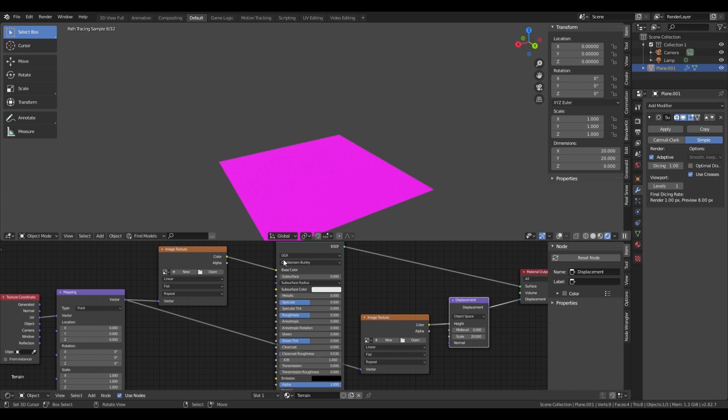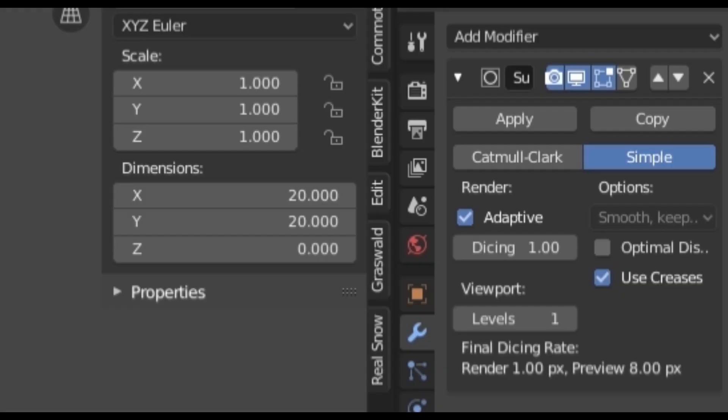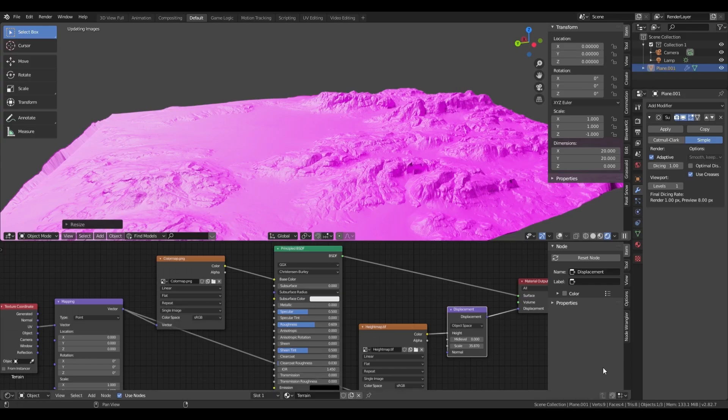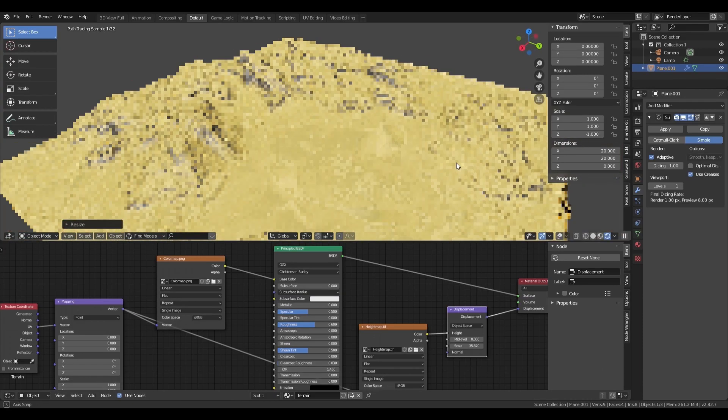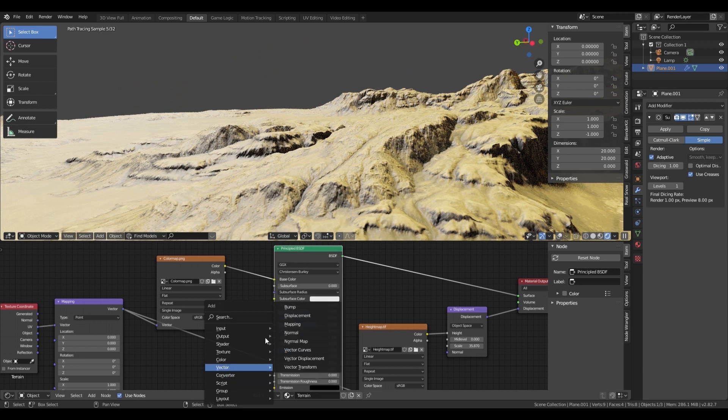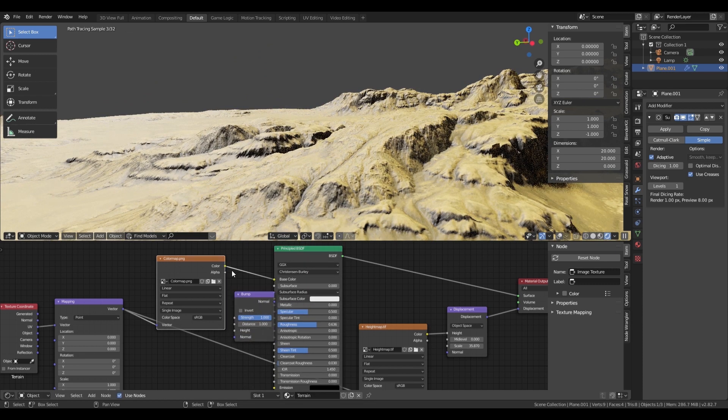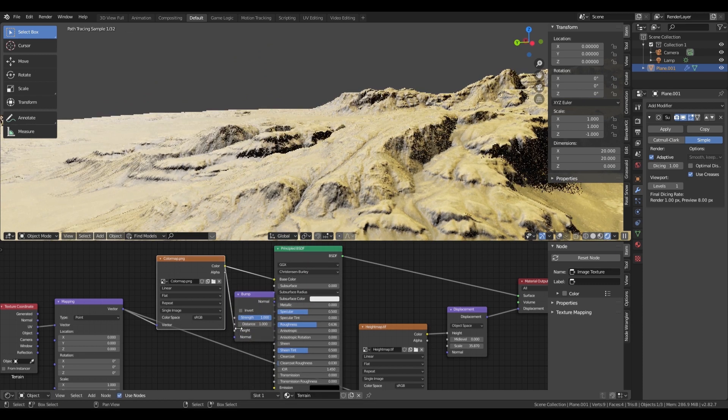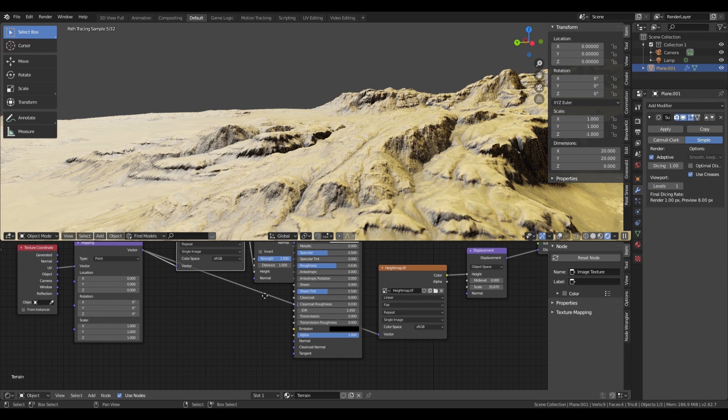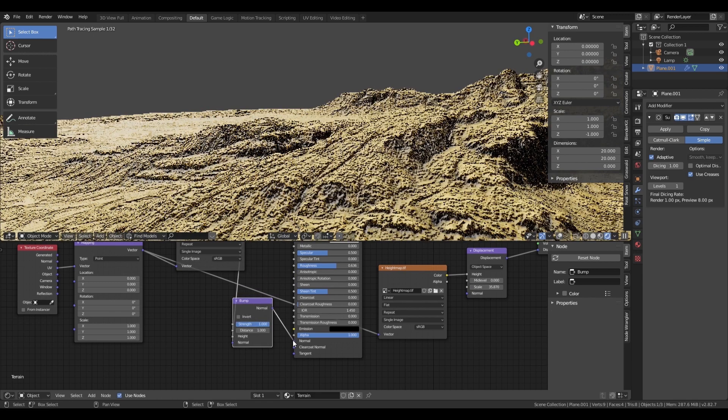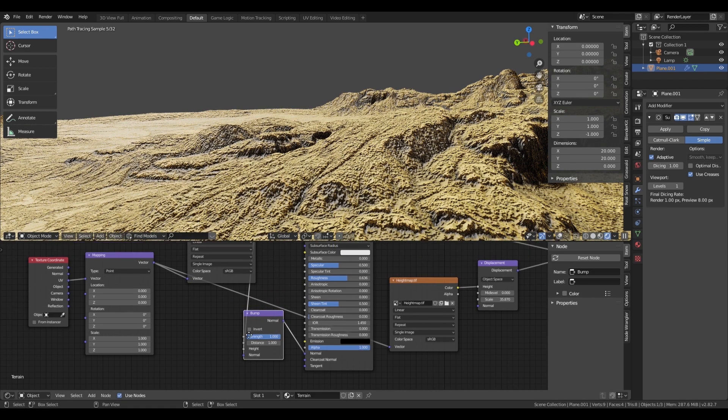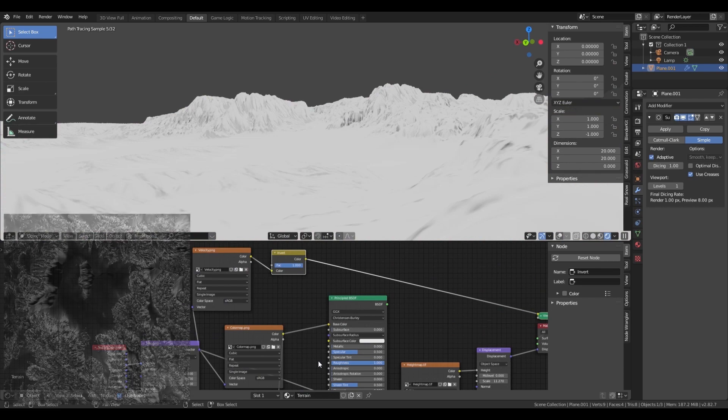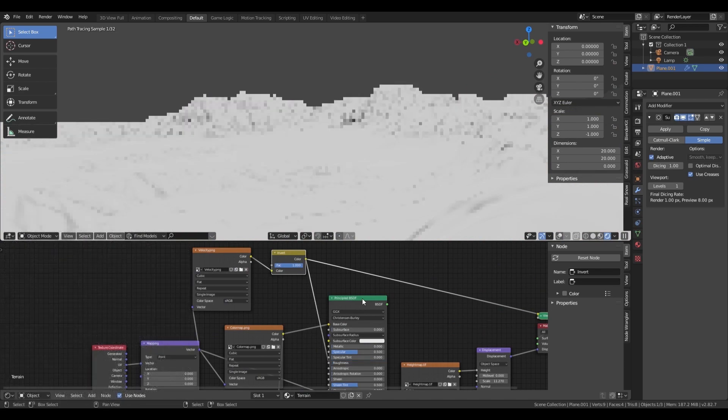I then open my default terrain project, which is basically just a plane with micro polygon displacement. I then load in the color map and displacement map and plug them into the corresponding inputs. I then block out a basic material by using the color map as a bump texture.